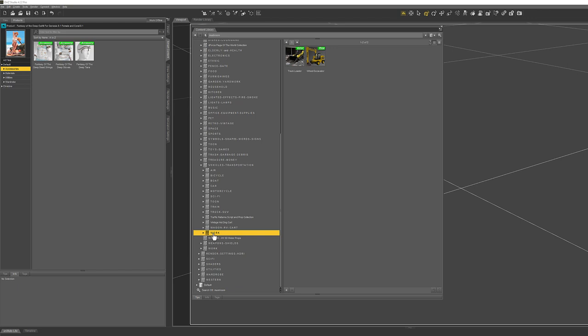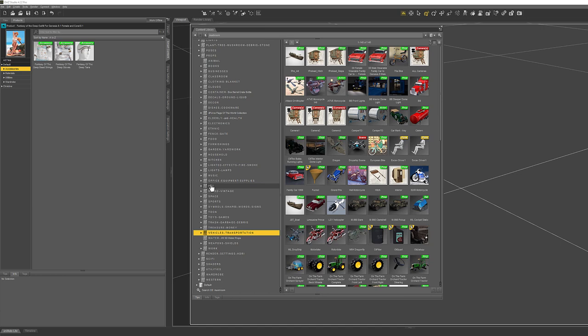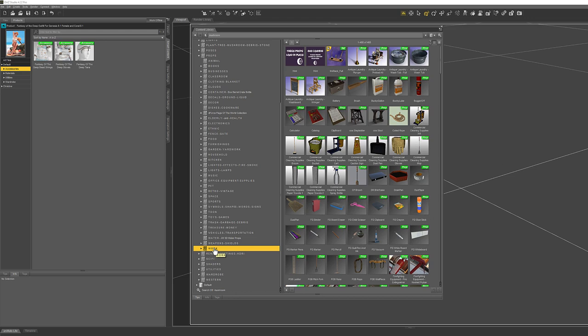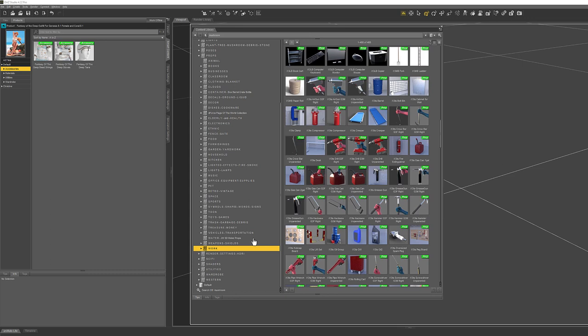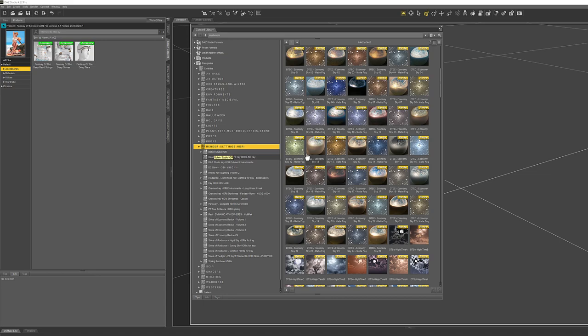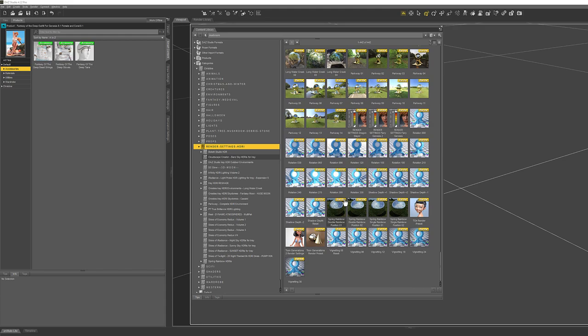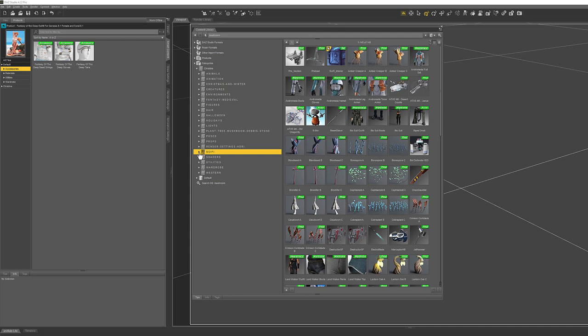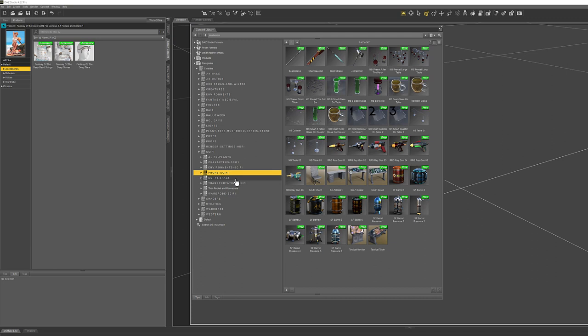Work related — the vehicle was a work-related vehicle, but this is everything you might use to work or go to work: Dentist Supplies, Work Vehicles, Work Tools. Render Settings — these are all HDRIs. I really wanted to have these in one area because it's just so hard to find stuff. Sci-fi: Alien Plants, Characters, Environments, Props, Space, Transportation, Wardrobe.